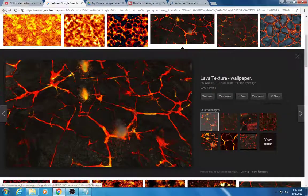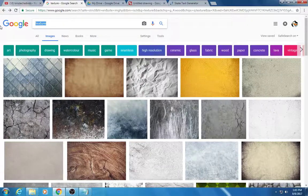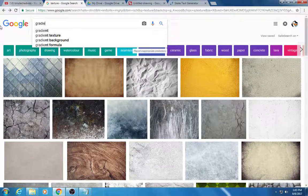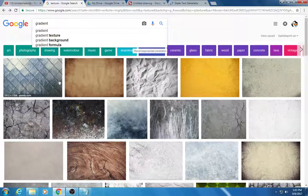Just go to cooltext.com and search for the words texture and also the word gradient, and you'll find some cool stuff.